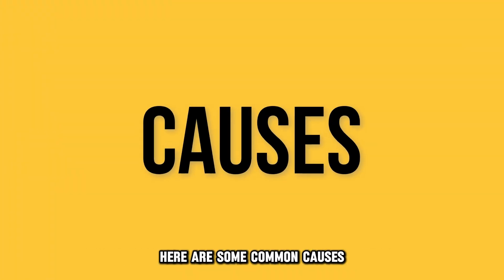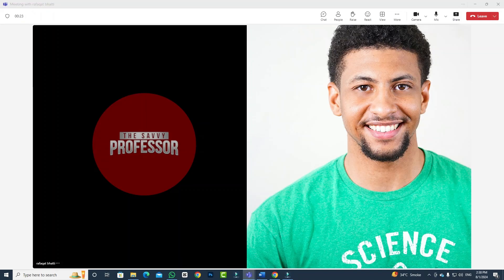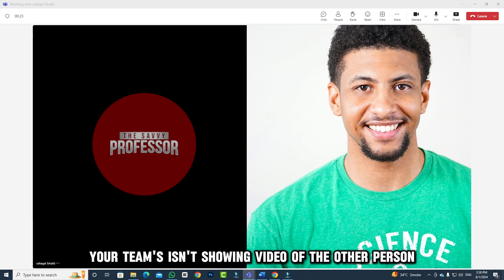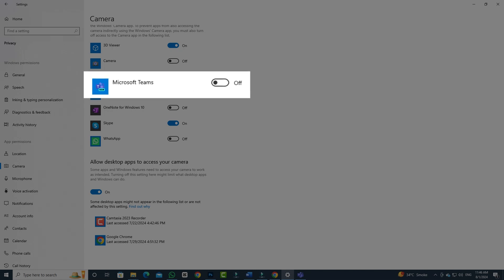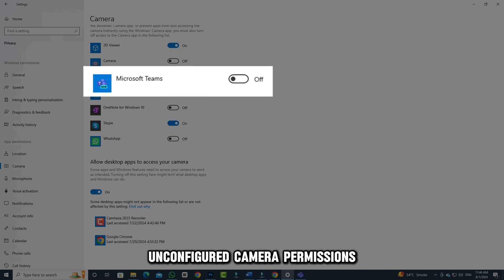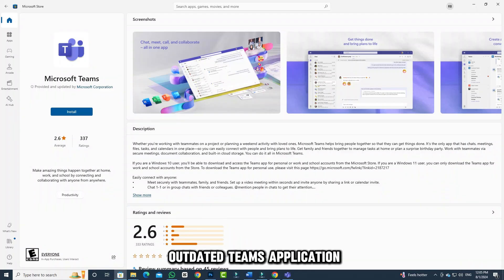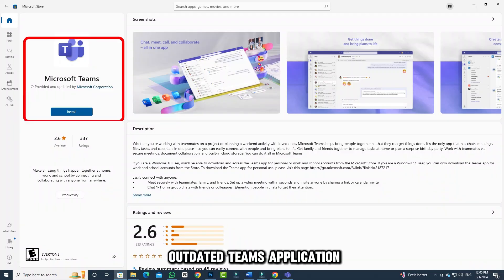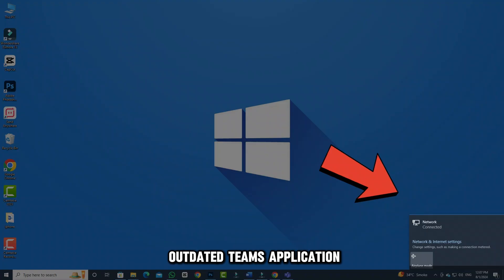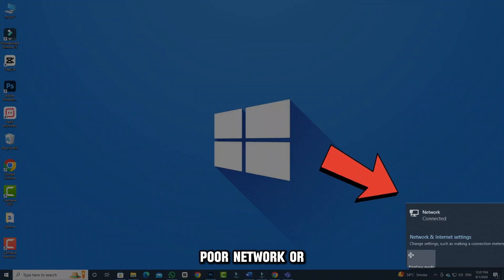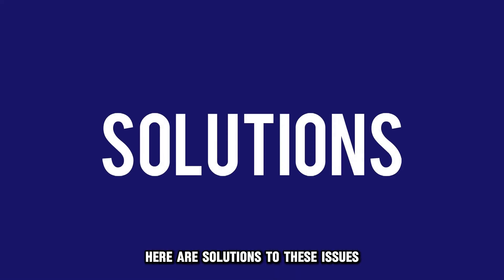Here are some common causes. Some of the possible reasons why your Teams isn't showing video of the other person may include: 1. Unconfigured camera permissions, 2. Outdated Teams application, 3. Poor network, 4. Incoming videos are off. Here are solutions to these issues.